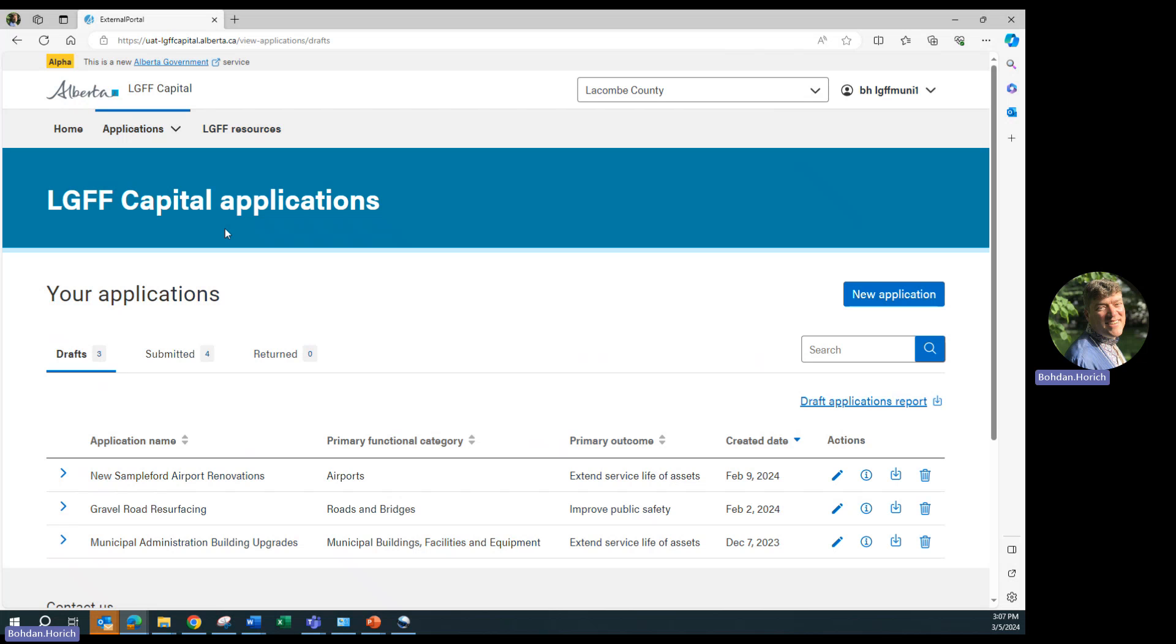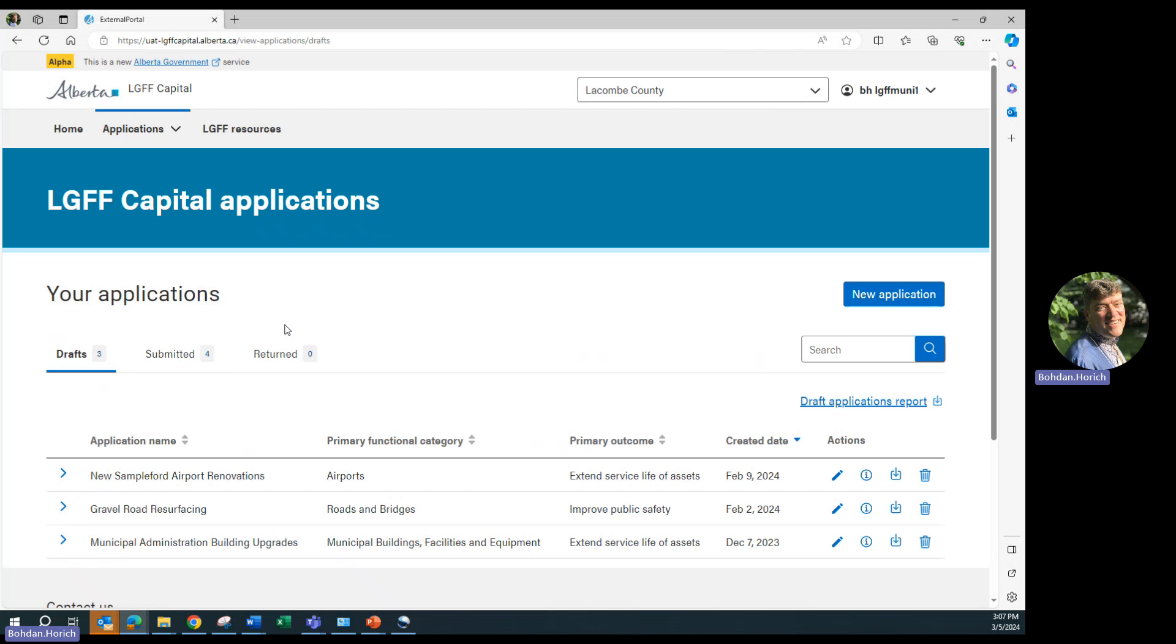There is also a Return tab. This is where previously submitted applications go when they require some changes once a grant advisor has discussed those changes with you. You can click on the New Applications tab and other reports will be added to the LGFF portal as the system is developed. To start a new application, click on the New Applications link.